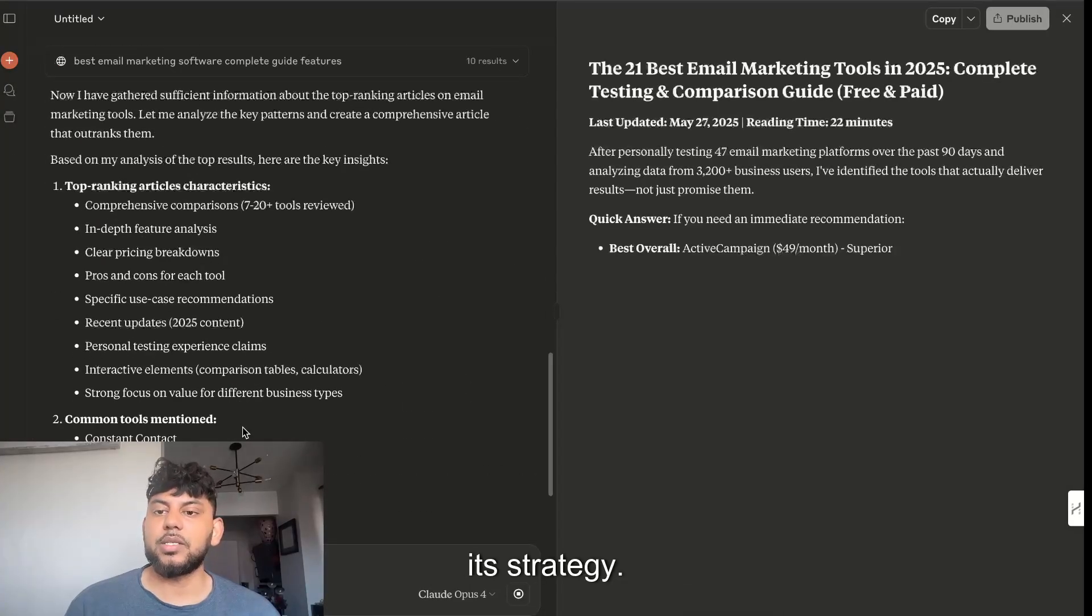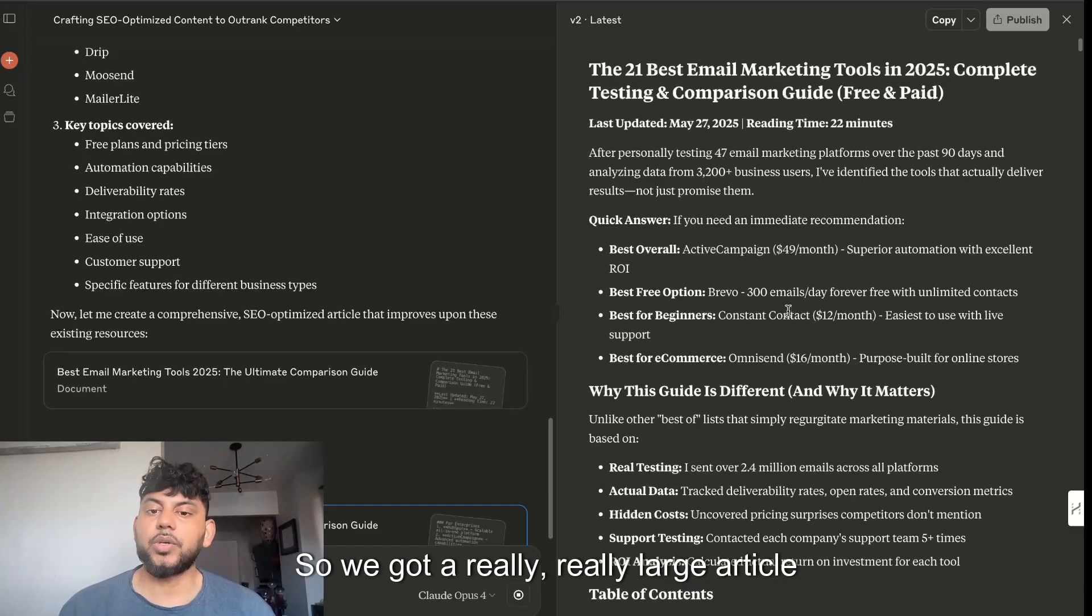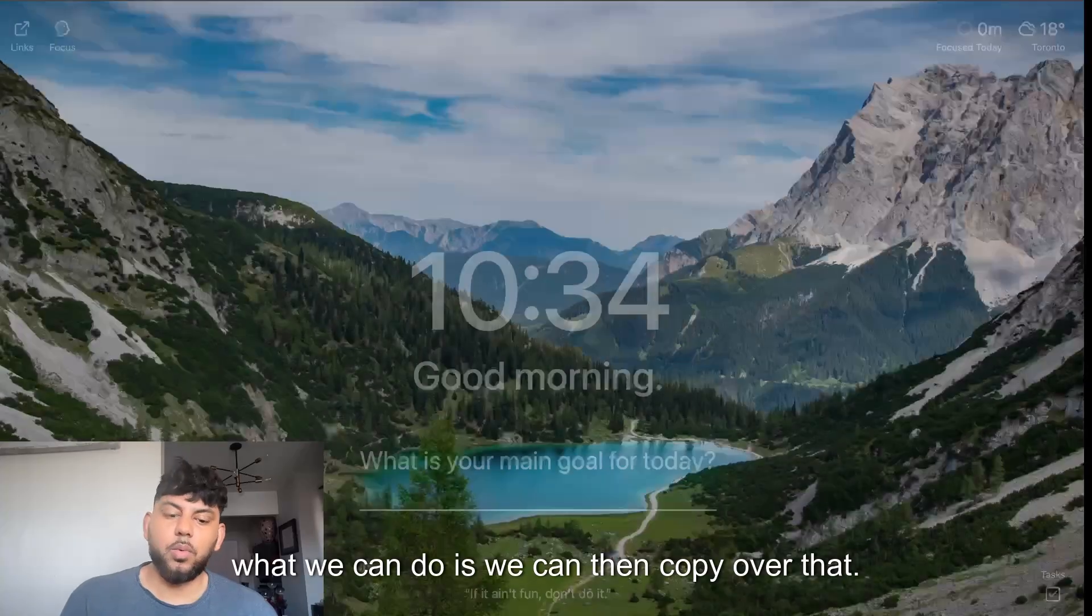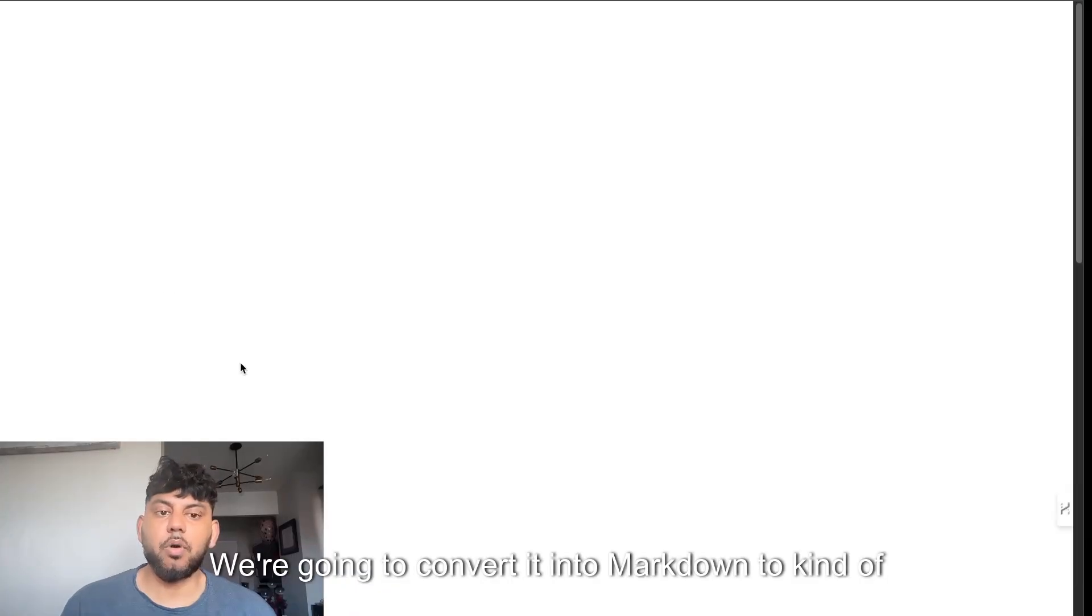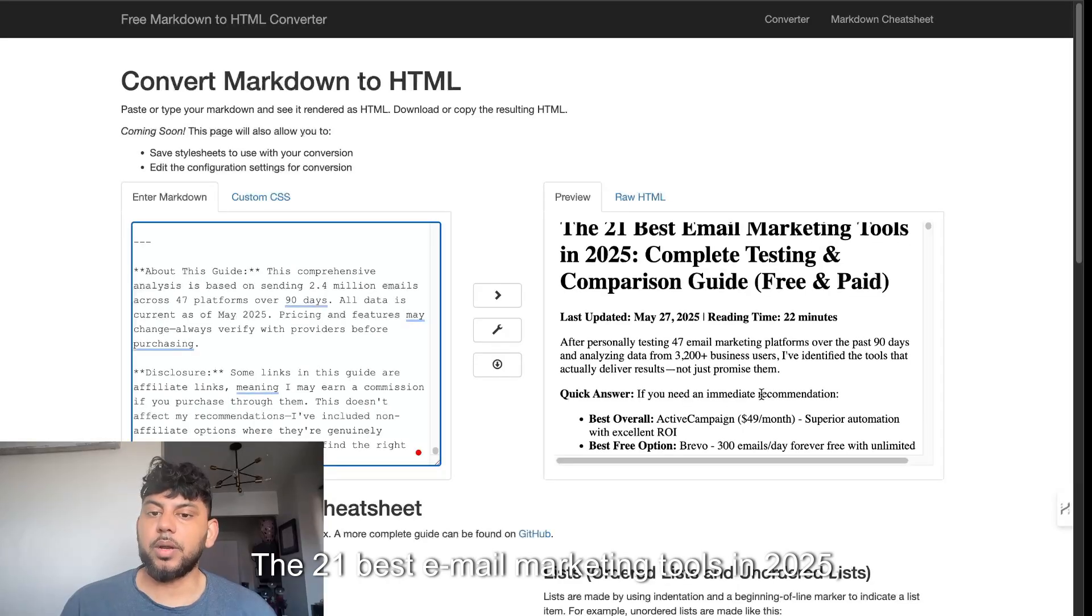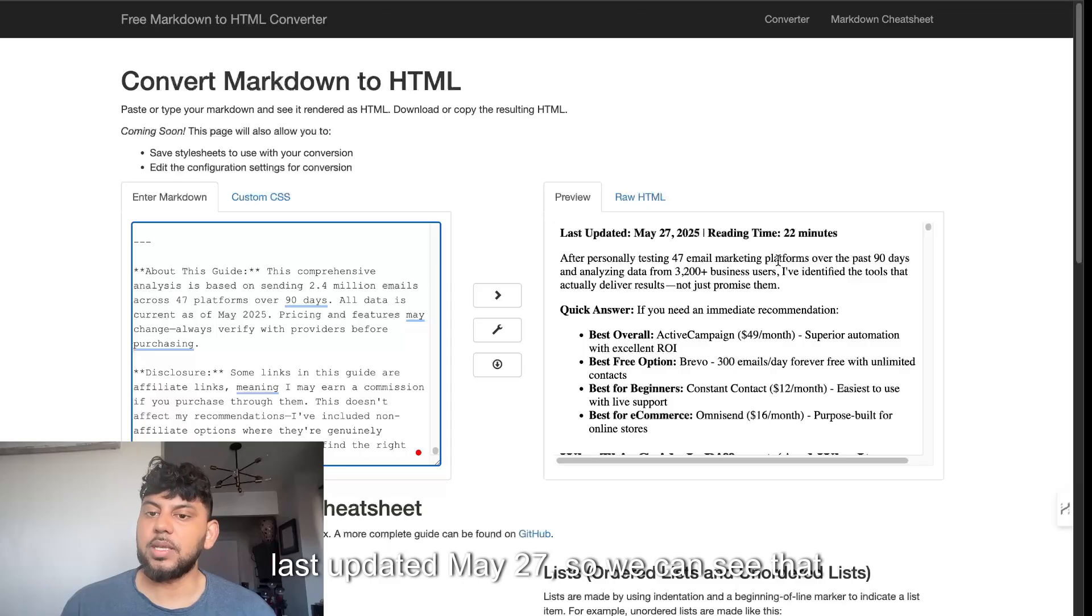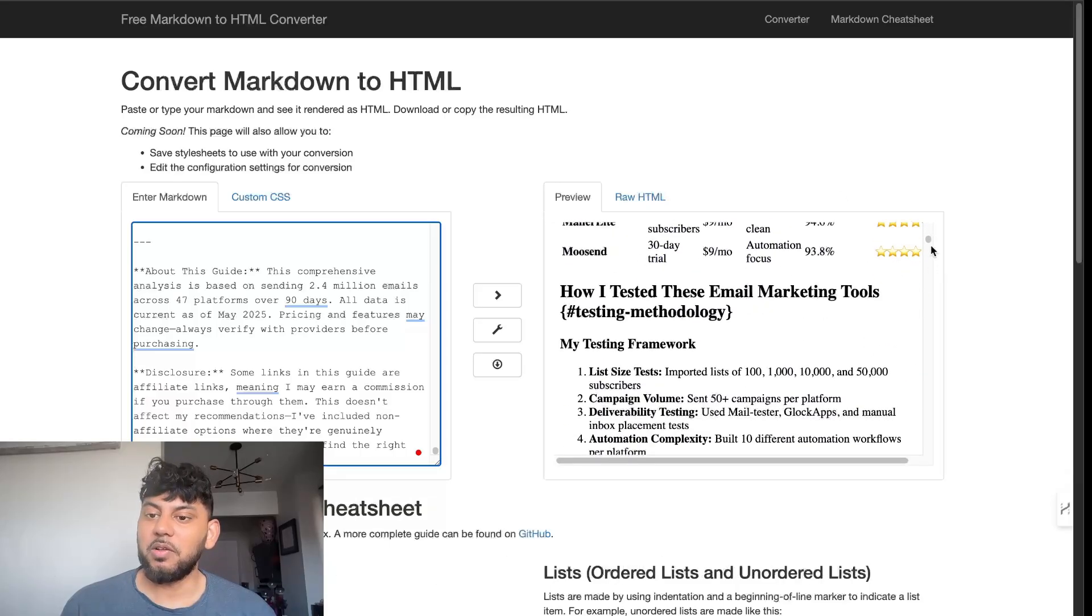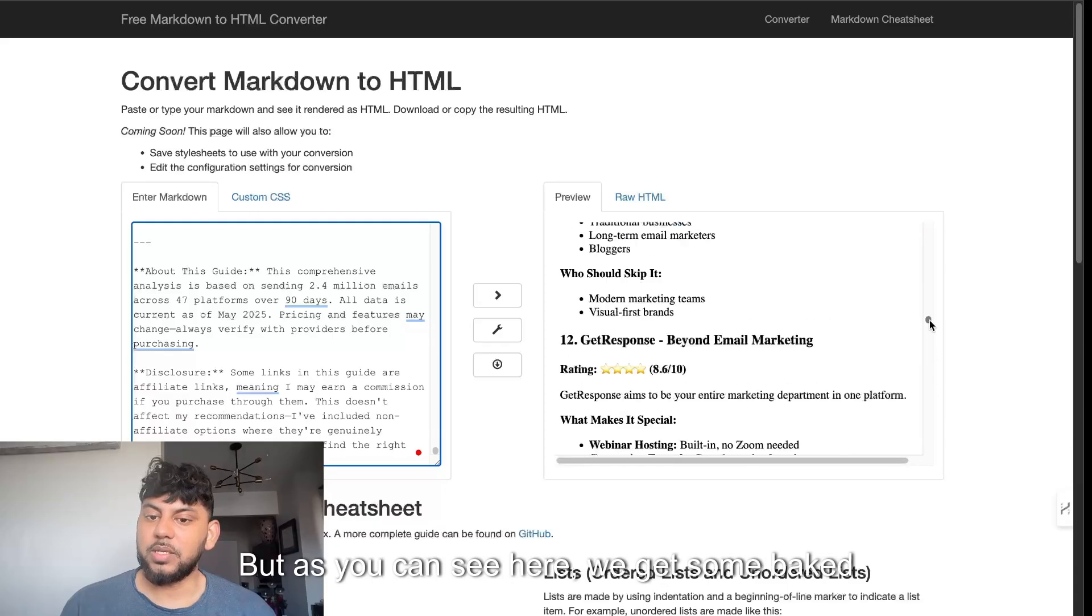We got a really large article from using this prompt on this specific topic. We can then copy over that, we're going to convert it into markdown to see what the article actually looks like. The 21 best email marketing tools in 2025, last updated May 27th. We can see that it's definitely updated, reading time is 22 minutes, so very long, very in-depth.